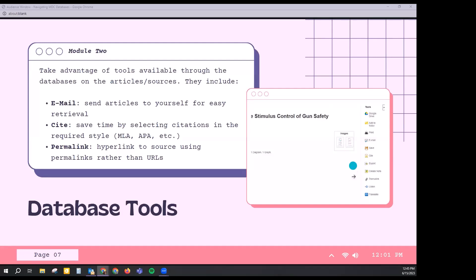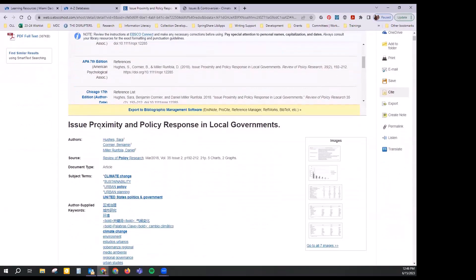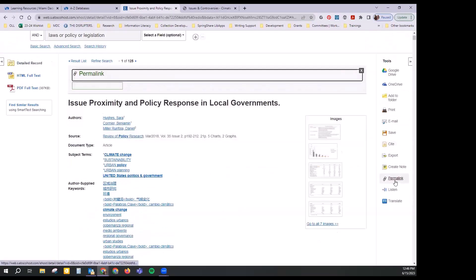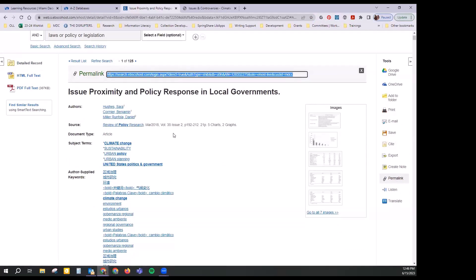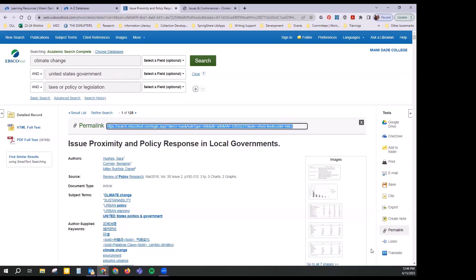The last tool I forgot to mention is the permalink. You want to make sure that if you're ever sharing a hyperlink to the resource you found, you grab the permalink versus the link at the top of the page. Rather than copying the URL at the top, you want to grab the permalink — which is an option on the right side. This is the link to share with your professor, your group, or a librarian if you want to make an appointment to discuss an article. It'll either show a link icon or actually say the word 'permalink.' Make sure you're grabbing the permalink whenever possible.